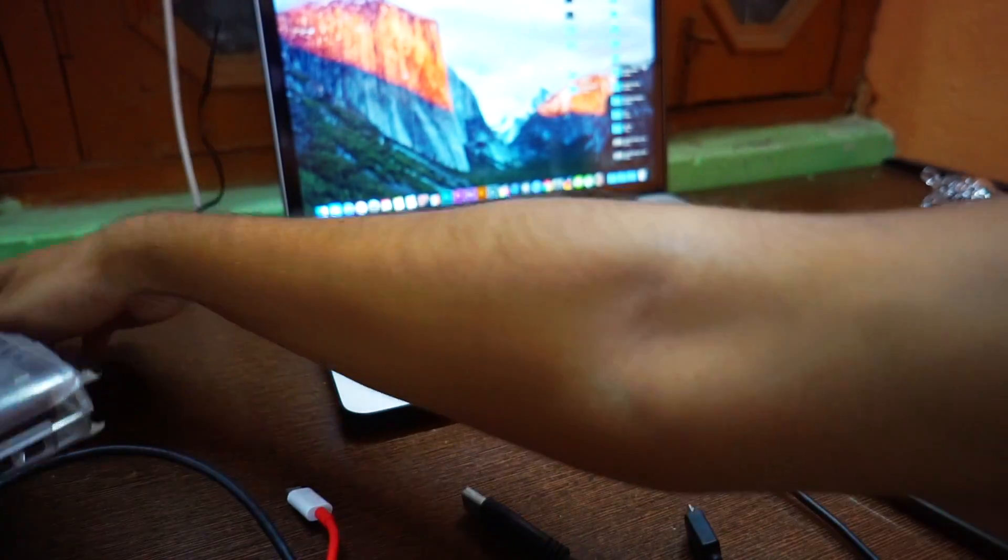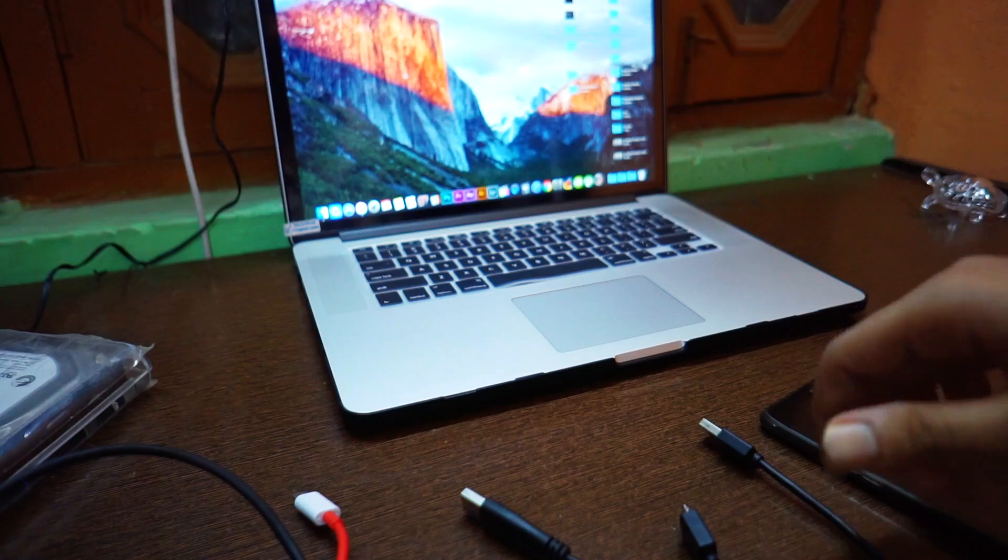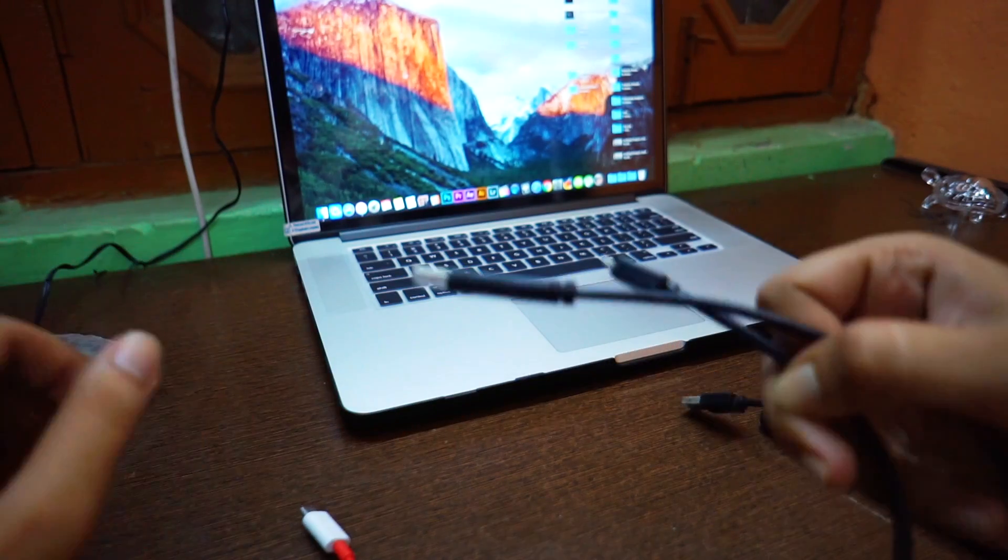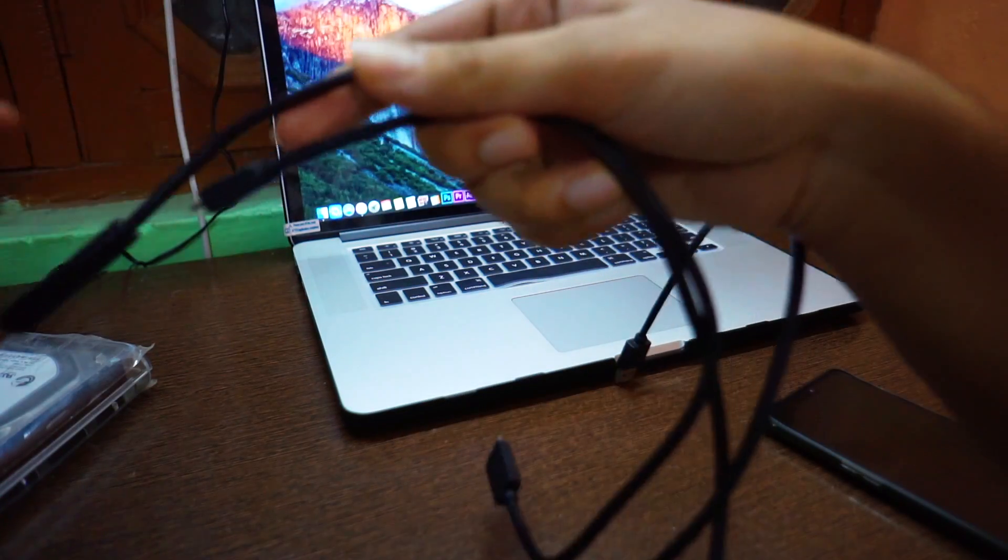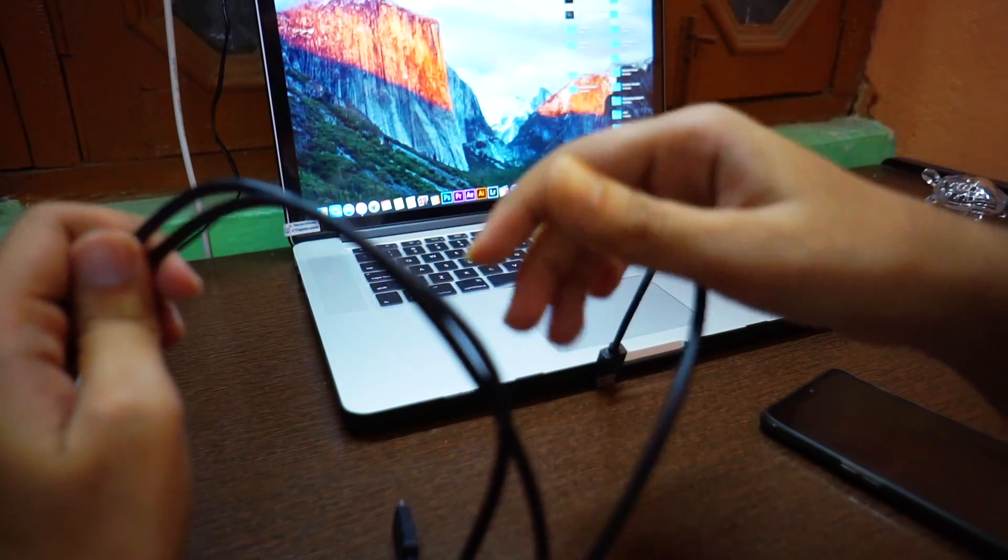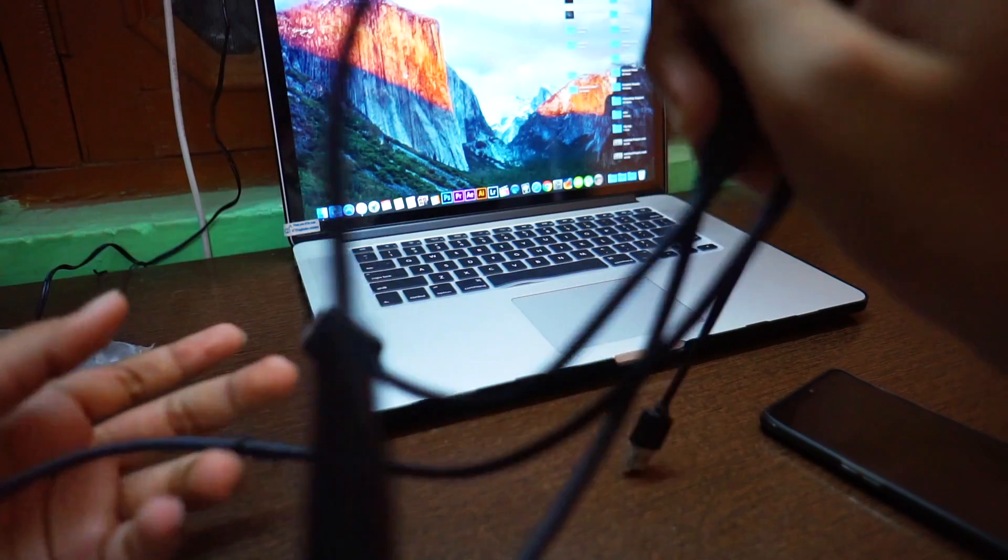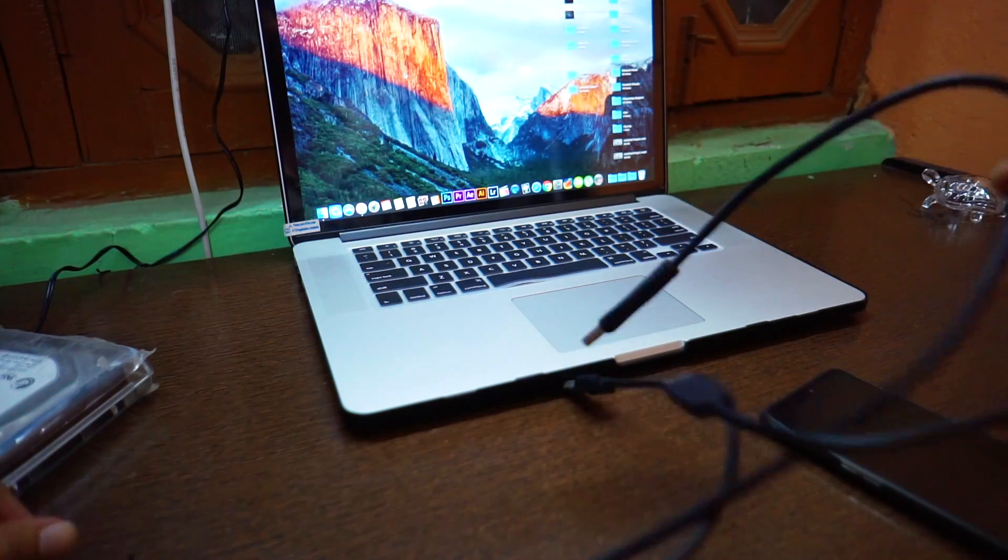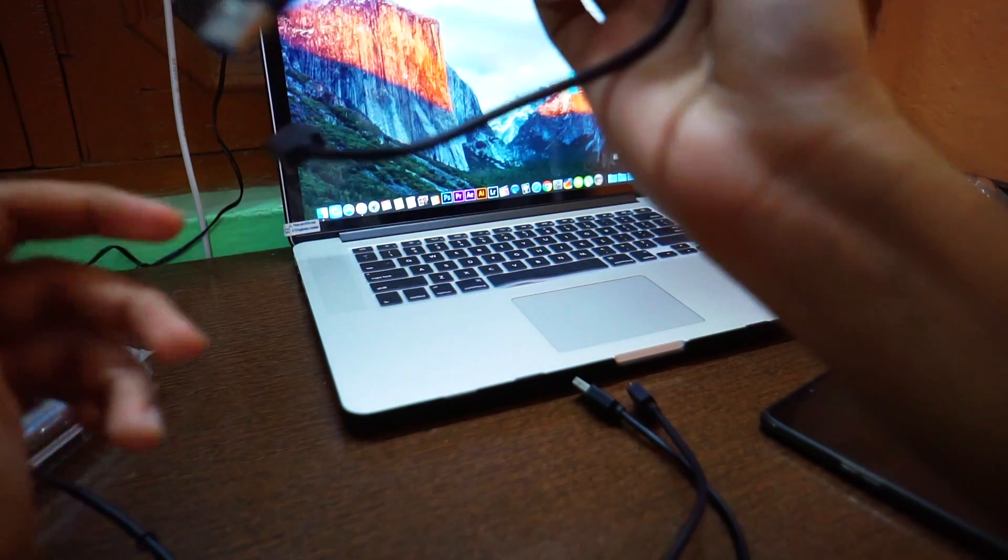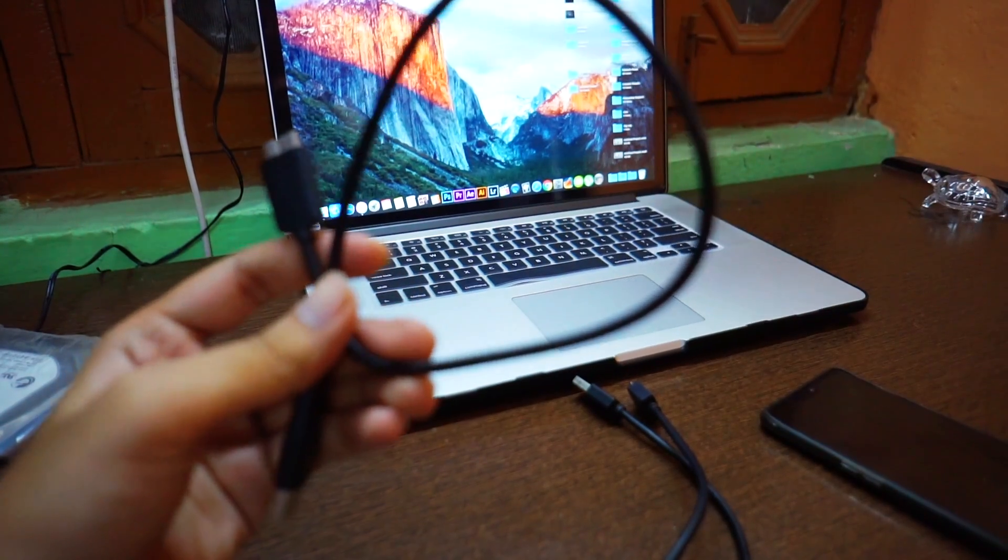First of all, when using an OTG cable, I'm going to explain what type of cable you should use with OTG. This is the first one.